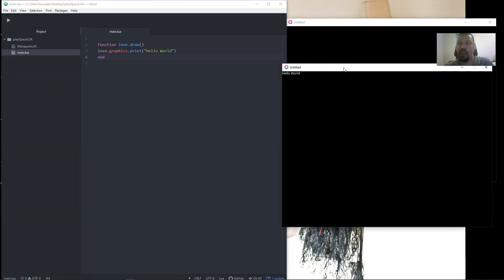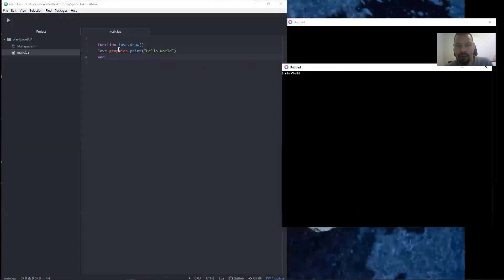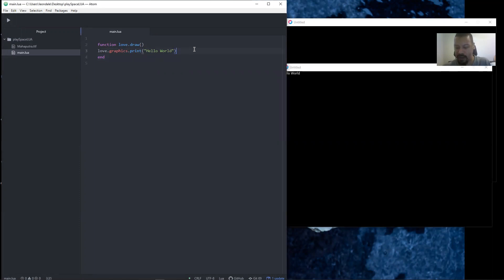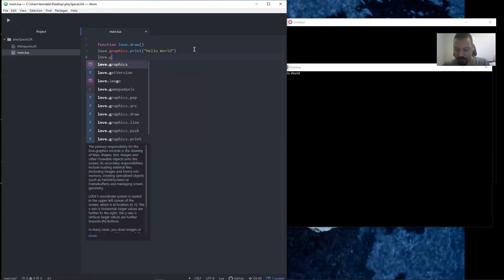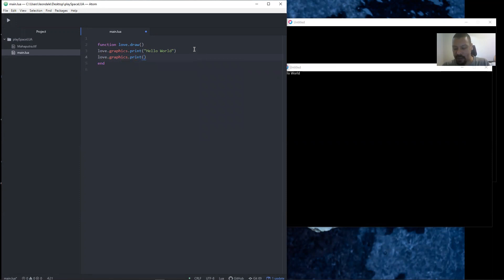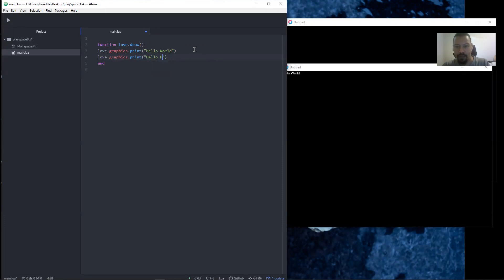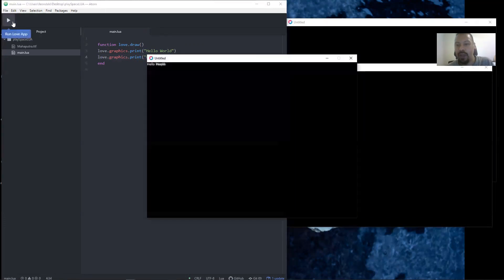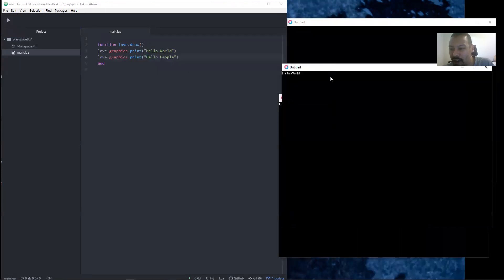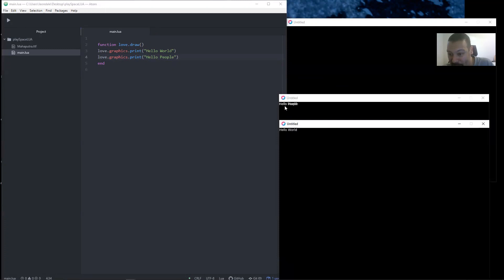But I wanted to show you a couple more things. First of all, let's just say we want to say hello world and we want to say hello people. We could do this: love.graphics.print, brackets, quotations, hello people. Control+s to save and what do we get? We get hello world and hello people right on top of each other. You can see it, hello is the same but they're right on top of each other.